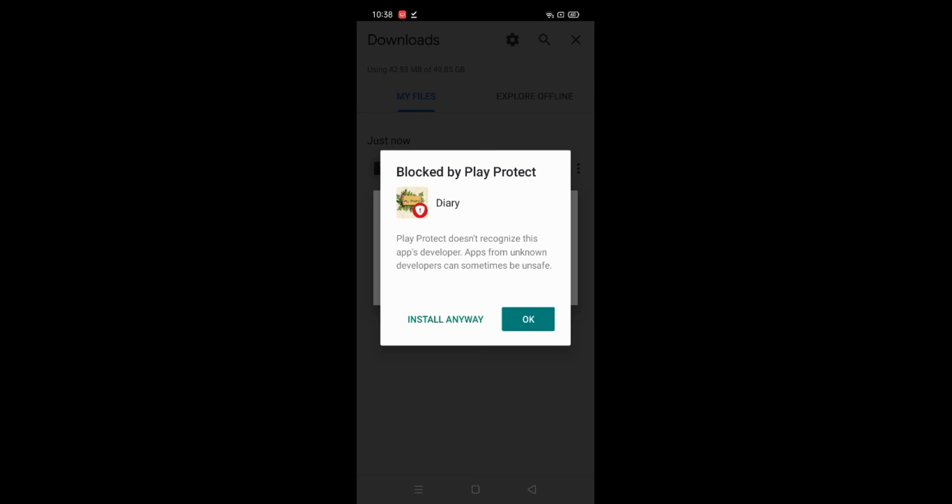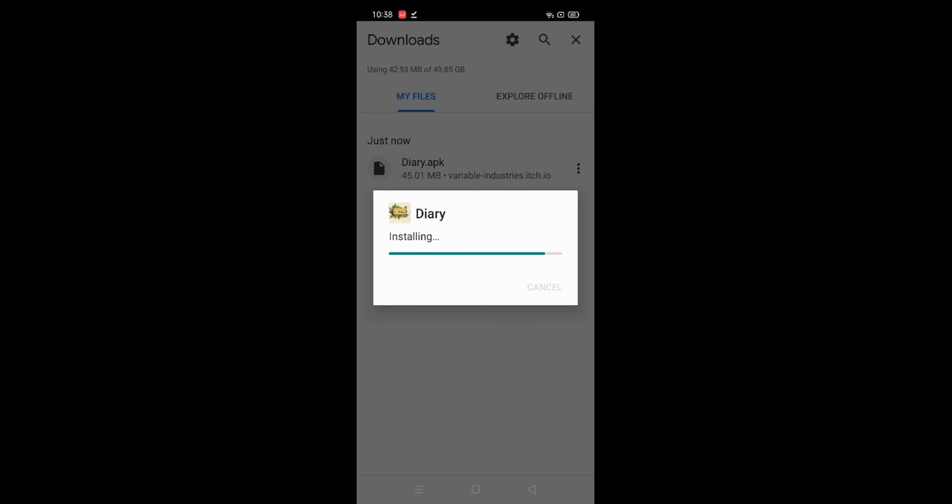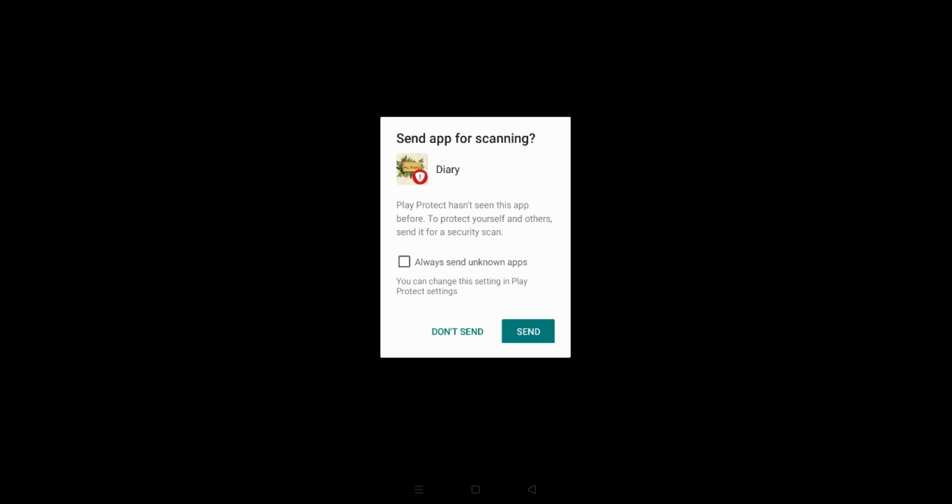Okay, once the app is downloaded, it would ask permissions for storage because this is a diary so it wants storage.